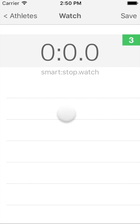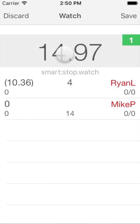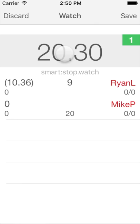As before, we begin by selecting all the athletes we want to time next and swiping over to the watch view. Next, we have to let the watch know when each and every athlete started. Let's assume that the three selected athletes start sequentially one after the other — like multiple swimmers on a single lane would do. In this case, the first athlete starts and we tap the start split button.